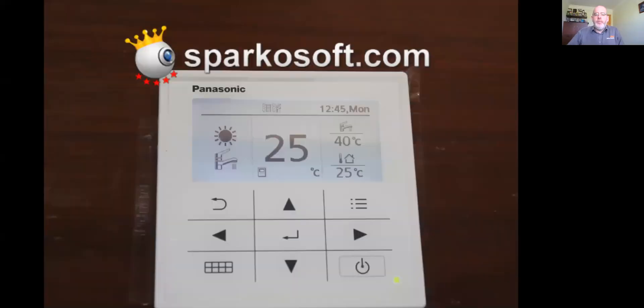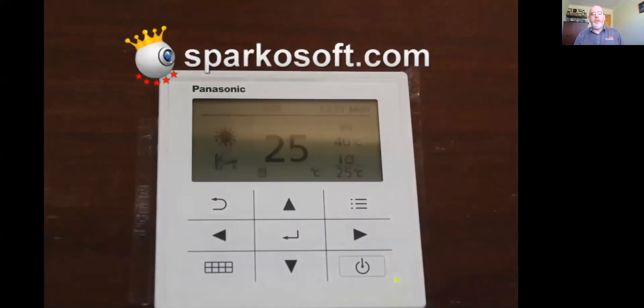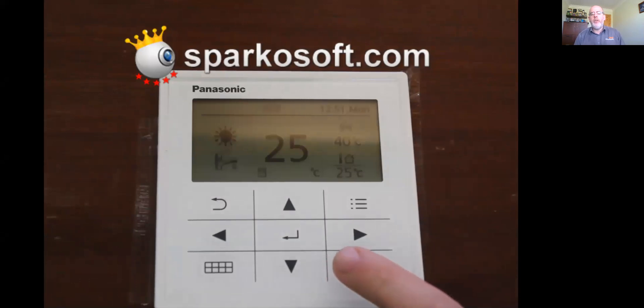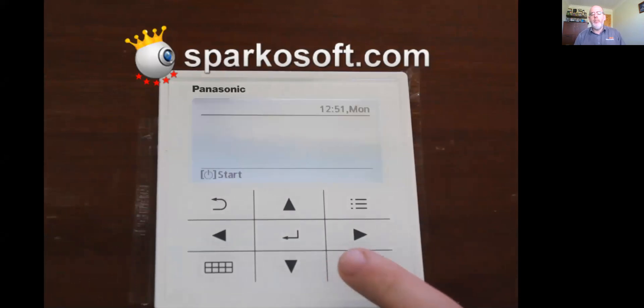So we're going to start by looking at the keypad itself. On our controller, it is an LCD display, touch screen, buttons.